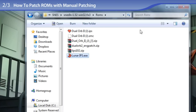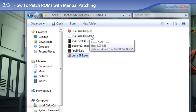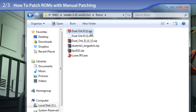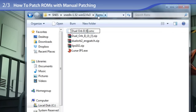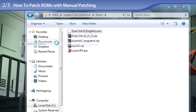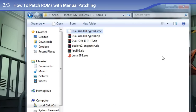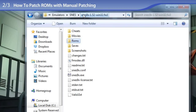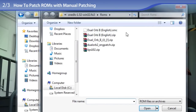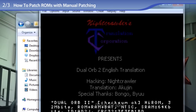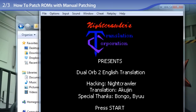Now that I have done manual patching, I don't need to leave the SMC Super Nintendo ROM file out of its zip file, so I can put it back into a zip file. I am going to rename it to English and open up SNES9X. File, load game, Dual Orb 2 English. And it works! So that is how you do manual patching.